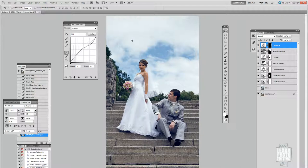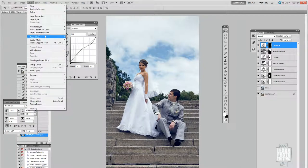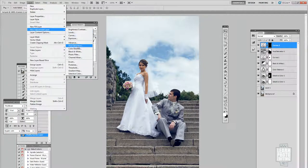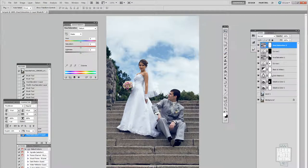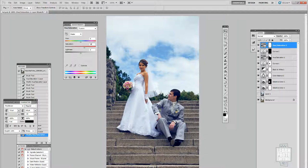Then we can add a bit of saturation for the flowers. New adjustment layer — Hue/Saturation — and I'm going to add 25. I'll use the mask to isolate the flowers by filling the mask with black and then painting in the flowers with white.